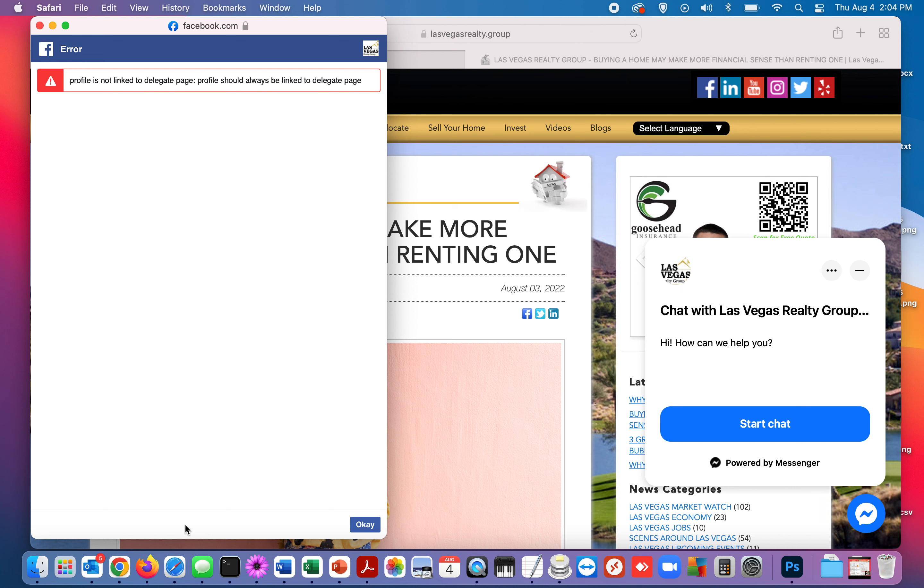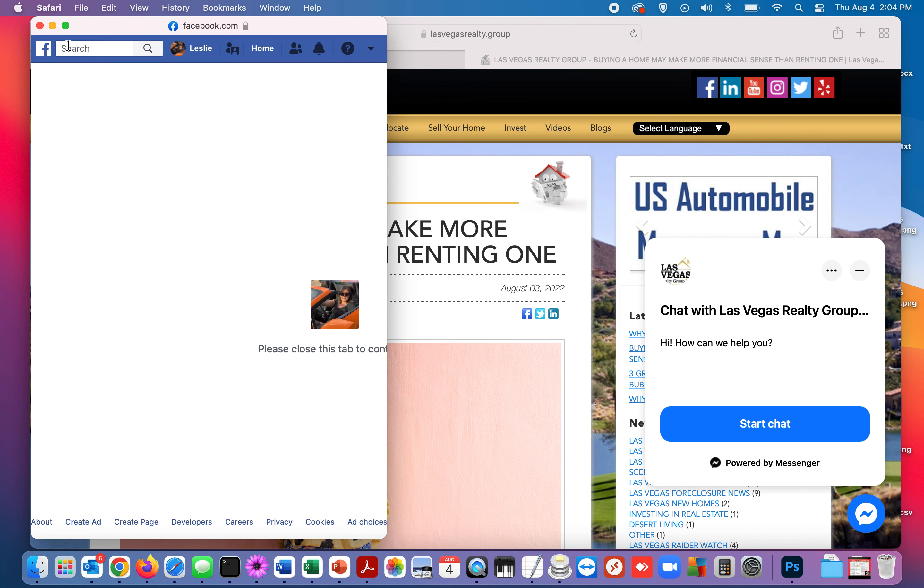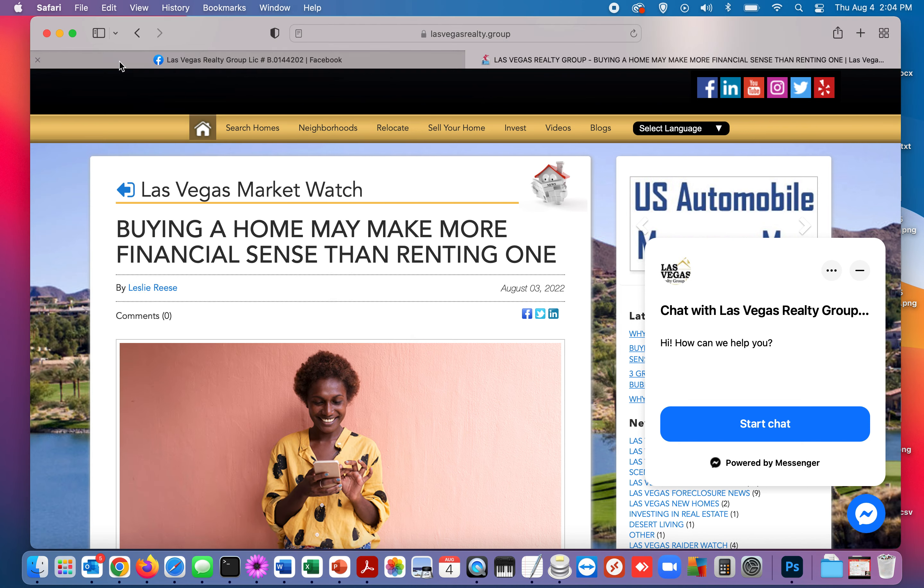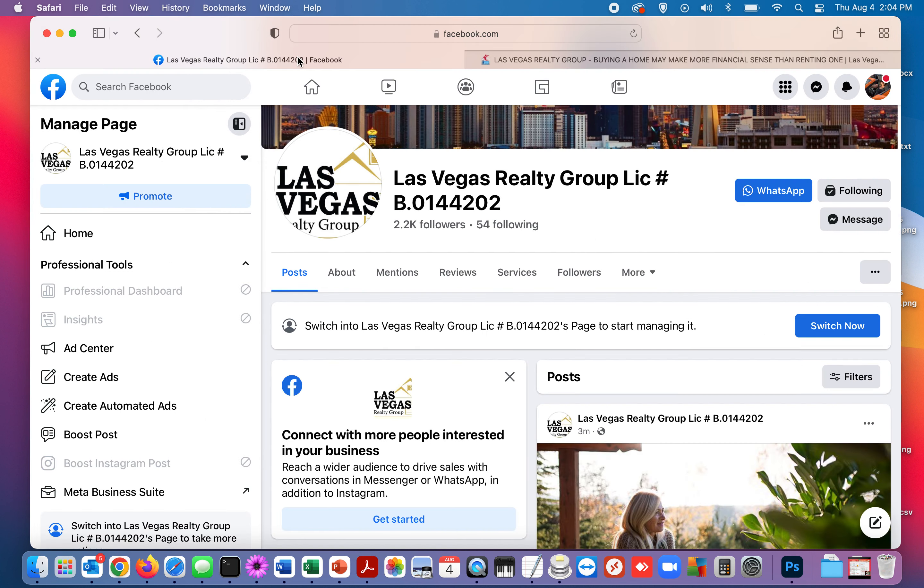Now this has nothing to do with your website, this is all on the Facebook end. So I'm just going to hit okay and I can't do anything. Now here's how we fix that, because what I was trying to do was trying to post to a business page from a personal profile and you can't do that anymore.